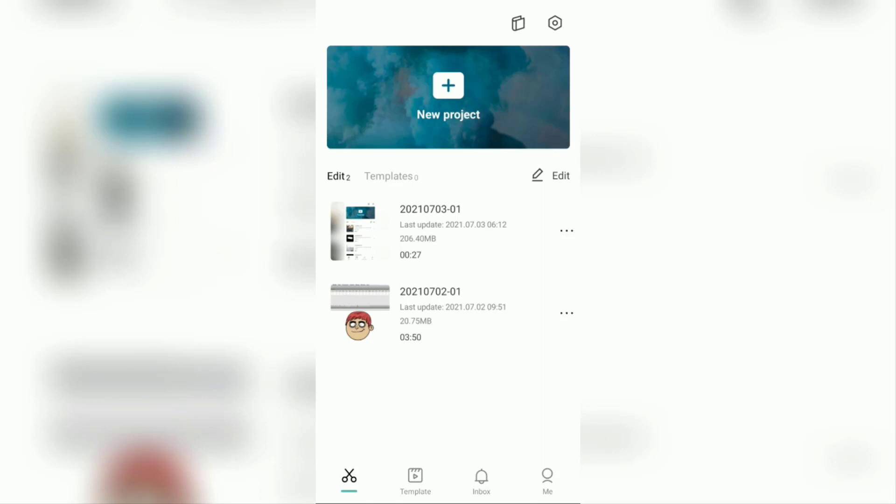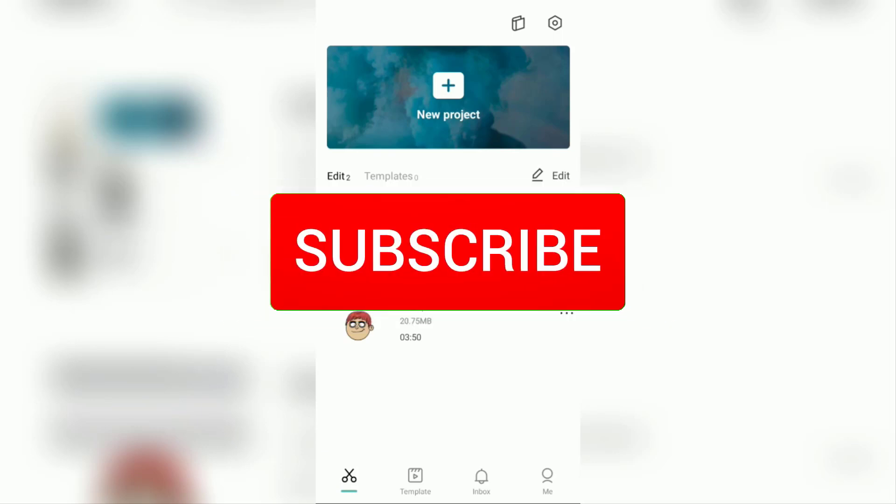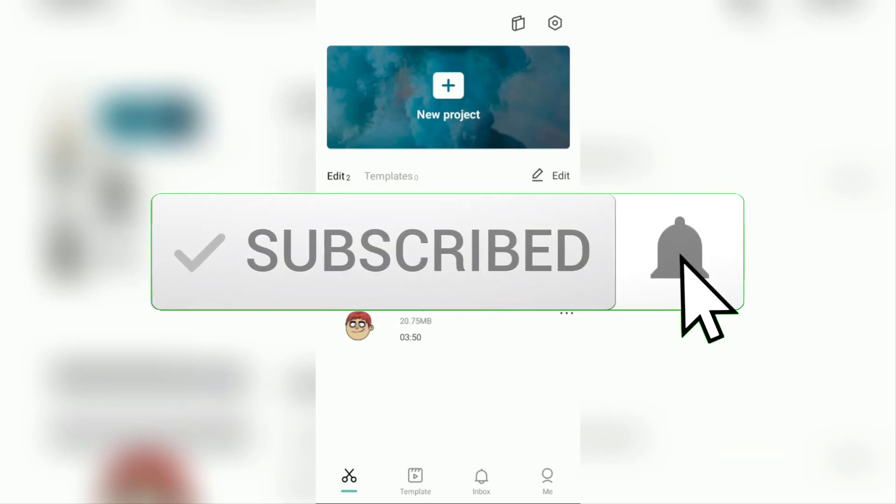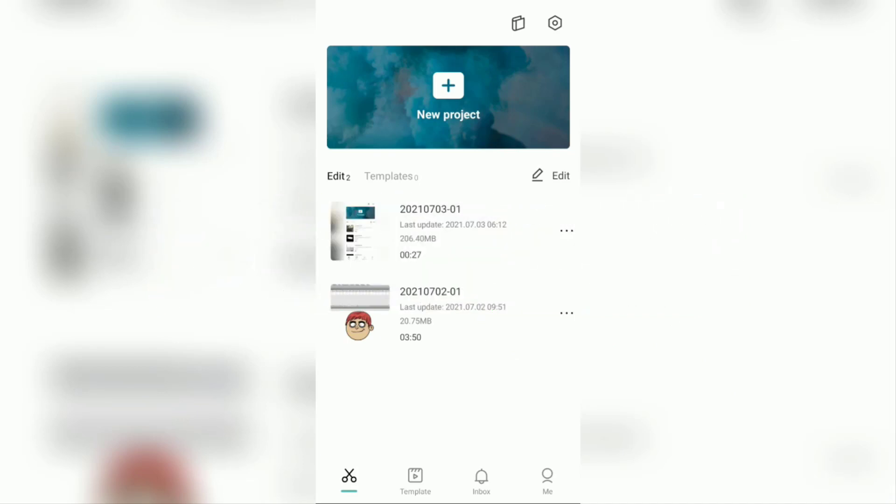But before going to tutorials, I hope you subscribe to this channel first and then click the bell button, so that you get a notification every time there is a new video from me.